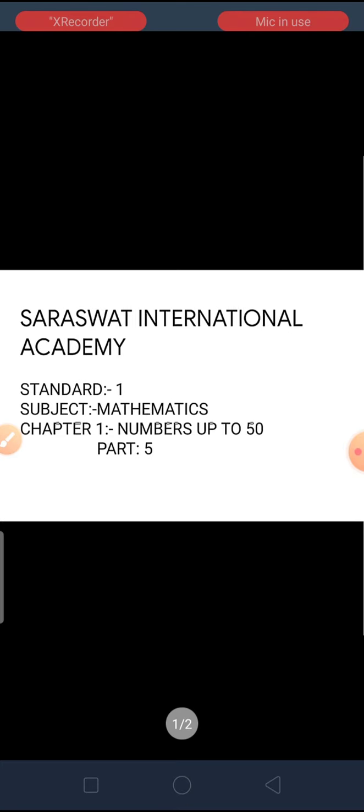Hello students of class 1, myself Nikita Patel from Saraswat International Academy. Today I am going to teach you Mathematics, Chapter No. 1, Numbers up to 50, Part 5.